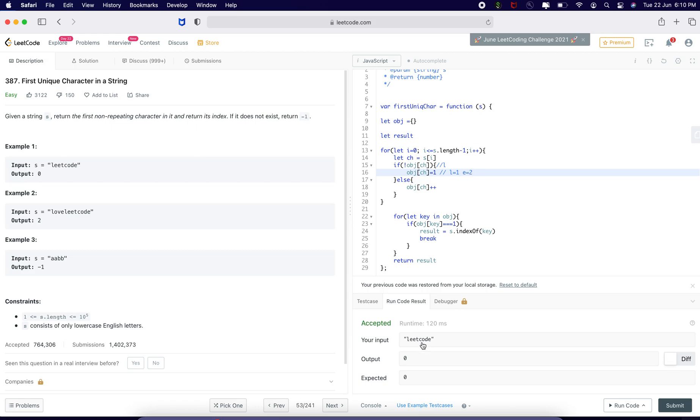C is also 1, but since I am breaking this loop, it is going to find the first character. If L is 1, it is just going to break the loop and return the index.